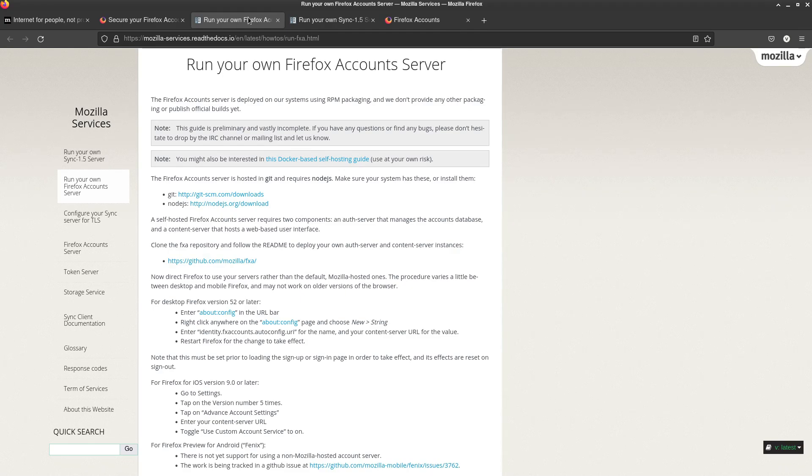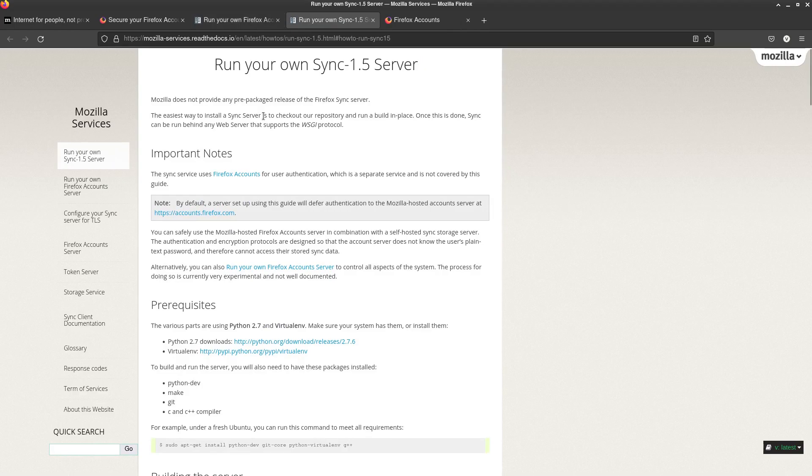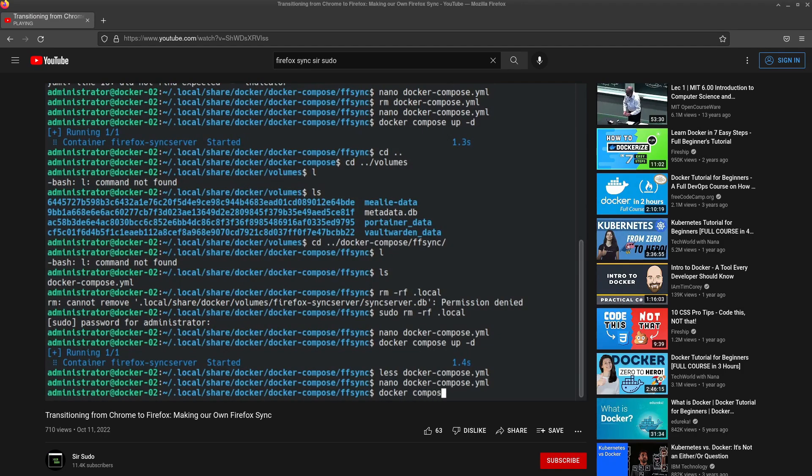You don't have to create an account technically with them. You're basically creating an account for your own server. And then of course for the synchronization you can run that self-hosted as well. And you should definitely check out SirSudo's video to learn how to do that self-hosted Firefox sync.